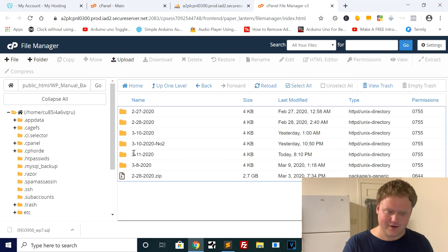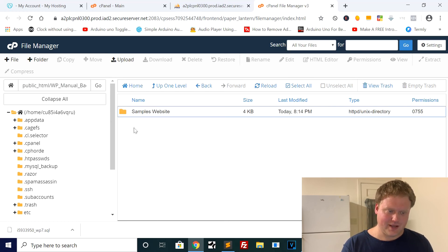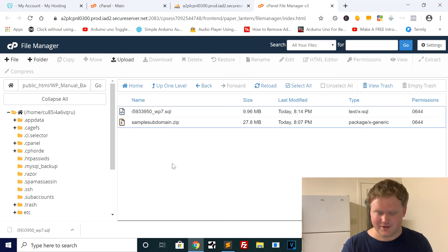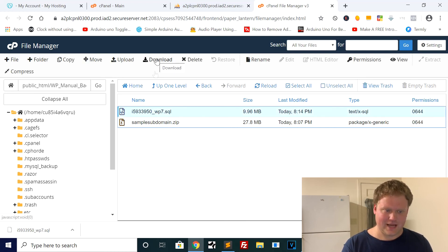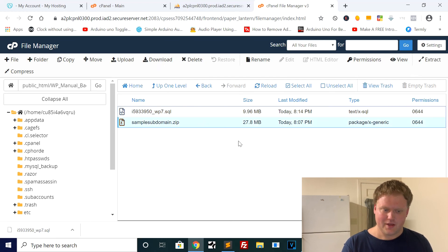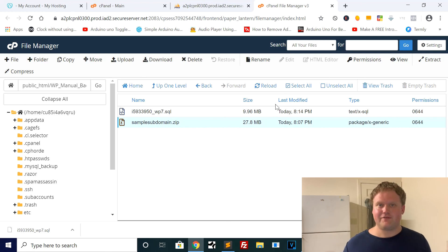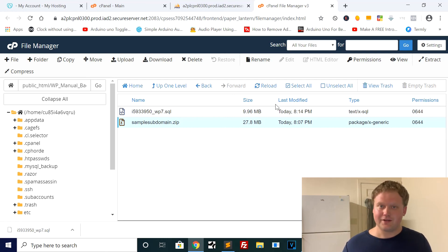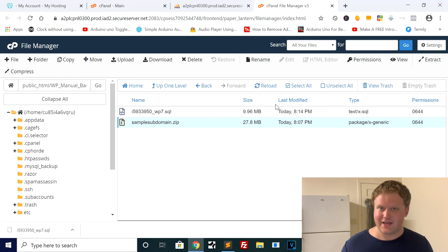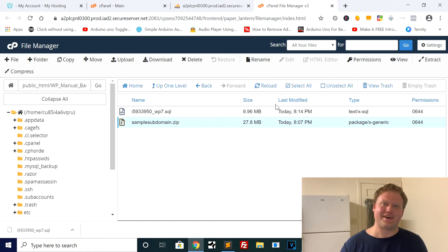To recap: we went into the WordPress installation folder, selected all files, compressed them to a zip, moved the zip to a dated backup folder, and exported the database as a SQL file. I highly recommend also downloading these to your computer. You can click the zip and click Download, and same for the SQL file. These are small files — my other websites are several gigabytes. It's incredibly fast and easy. If you enjoyed this, smash the like button, subscribe, and hit the bell notification. Thanks for watching — see you on the next one.